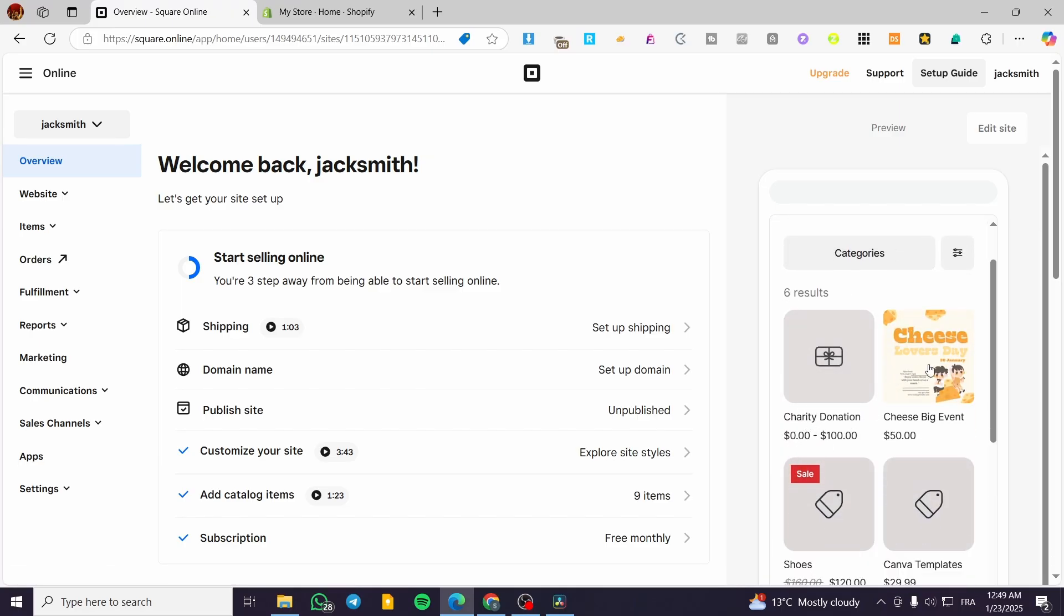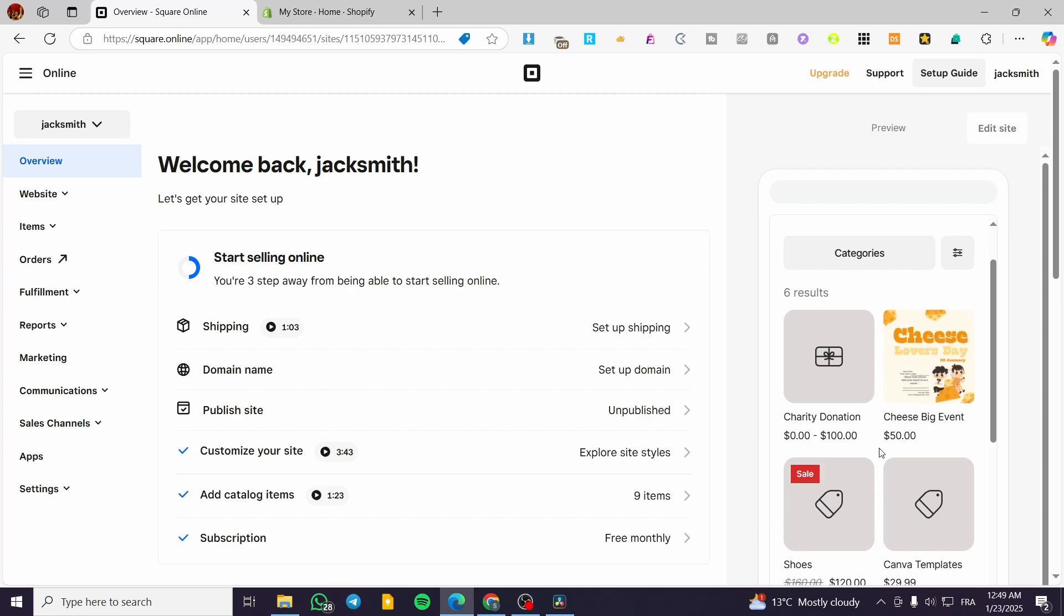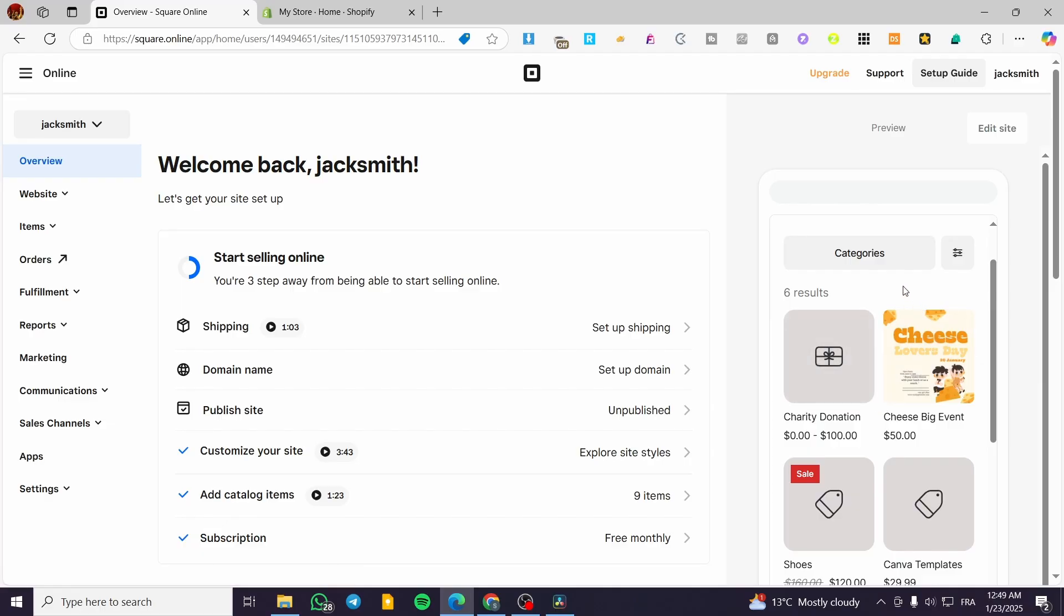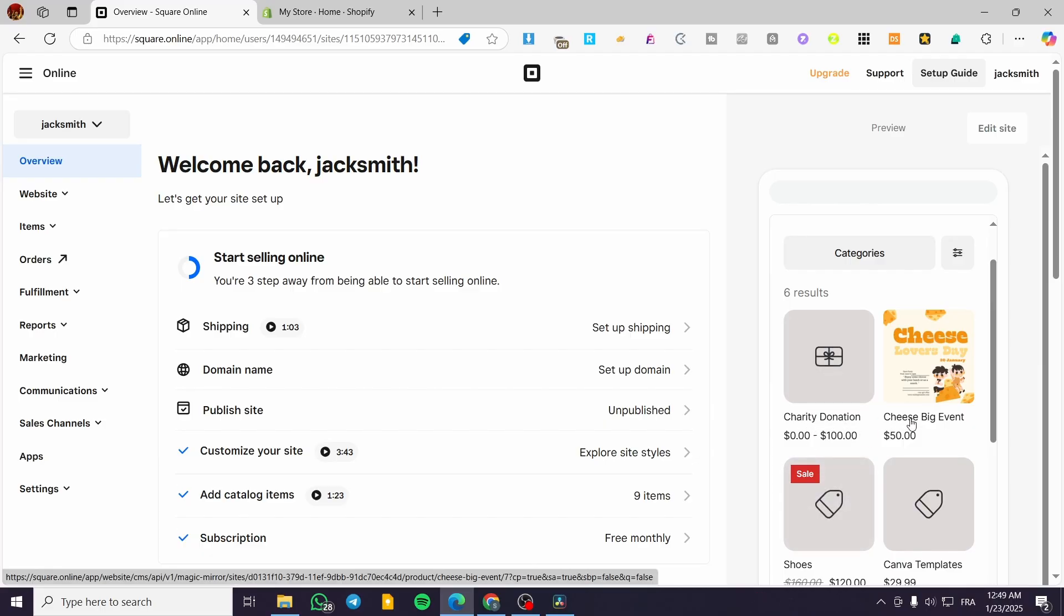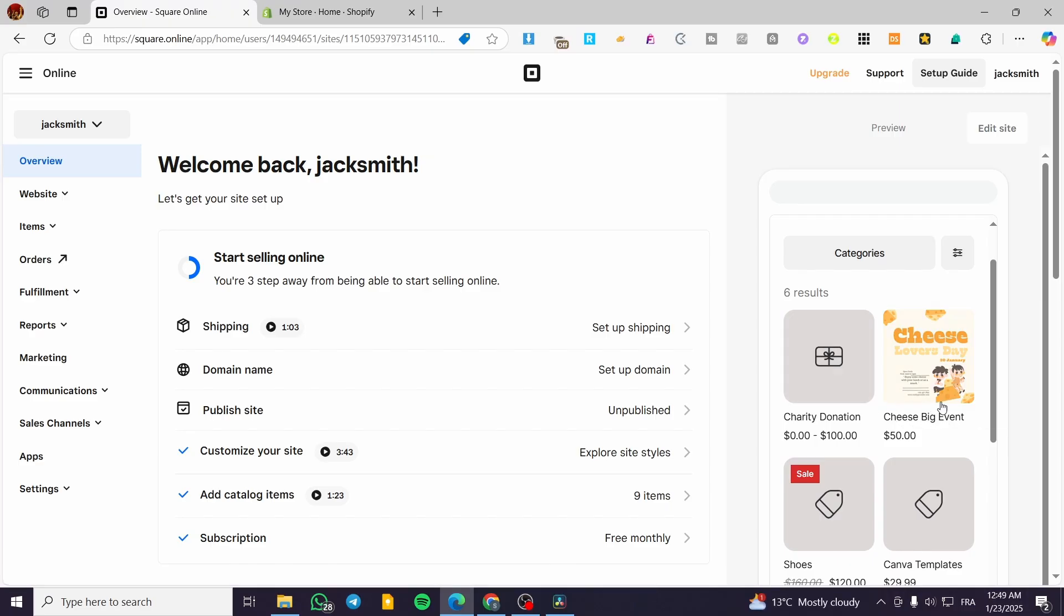These elements are going to have a specific order. That order is the newest one is going to be classified as the first item. So this is the charity donation, the cheese big event - these are going to be the latest items that we have added.